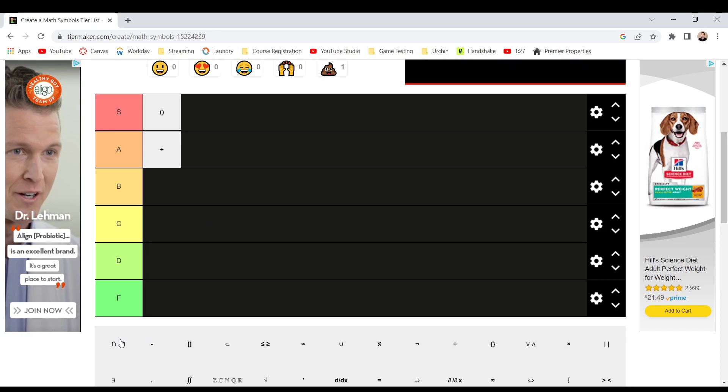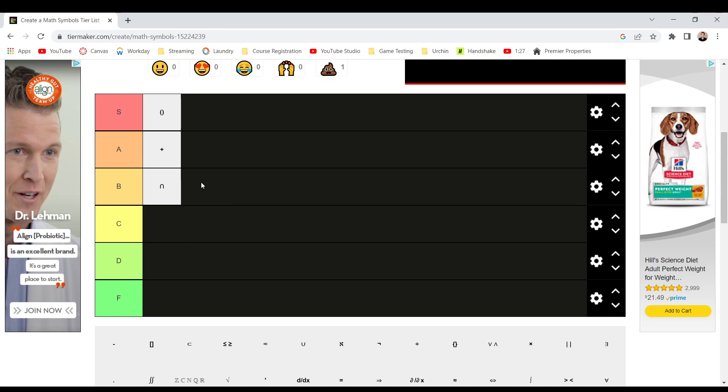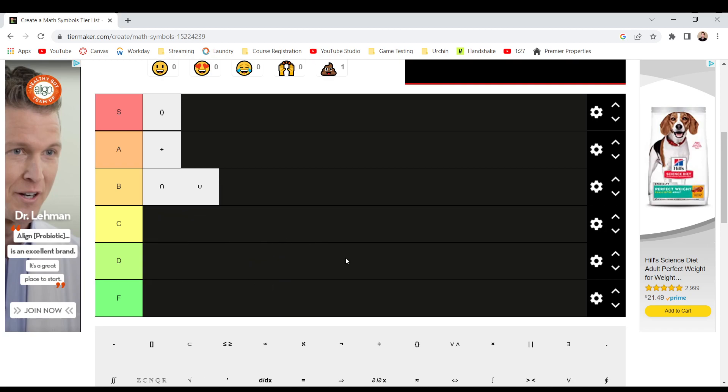The union and intersect. I kind of forget which one's which, but now I remember. You know, I'm going to put it in B tier, and I'm going to put the union also in B tier, because they're too confusing, and I feel like they're the same thing. I know it's stupid, but like, I kind of need to think about which one's the union, which one's intersect. Like, come on, you could have done something slightly different.